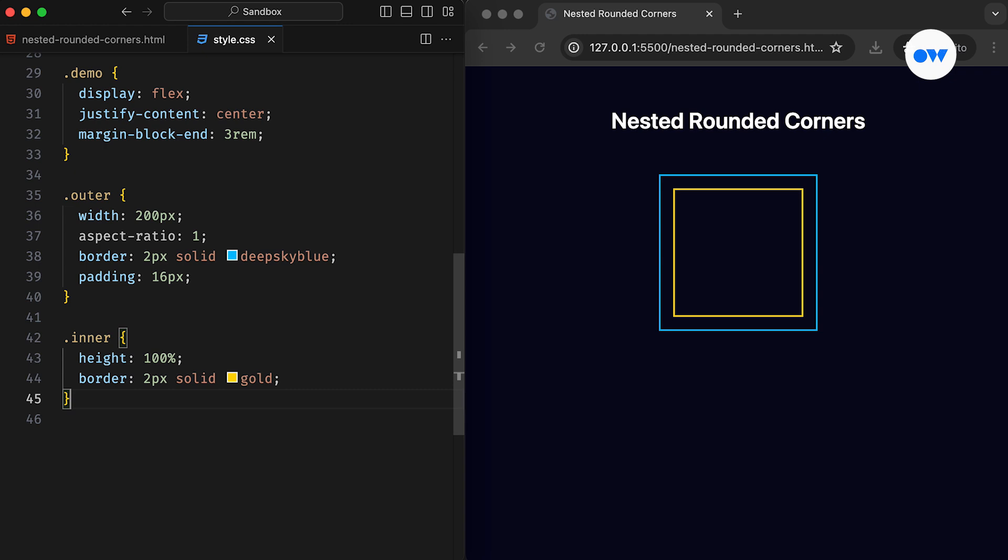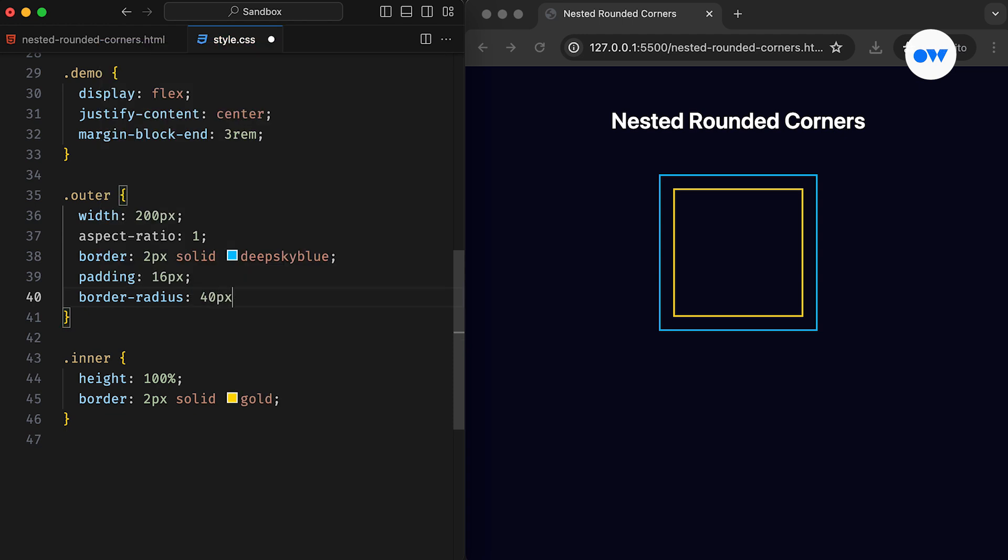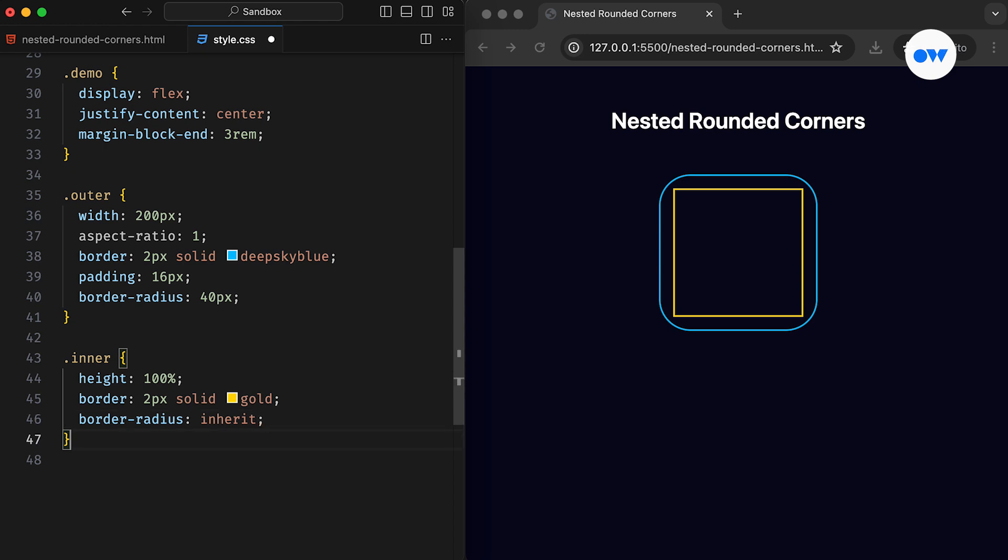Now, let's delve into the issue we occasionally face with nested rounded corners. We begin by applying a border radius property to the outer element. Subsequently, the inner box can inherit the same value from its parent. Upon inspecting the current design, the corners appear unnatural. Despite using the same border radius for both divs, the inner radius looks awkward and oversized.